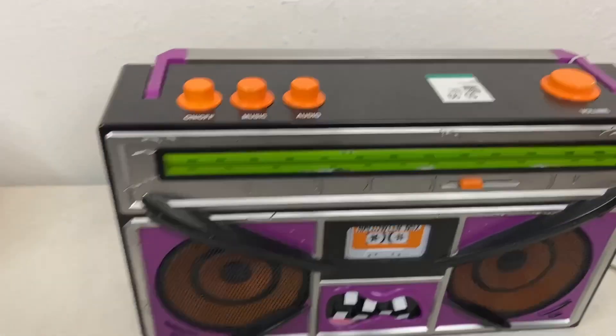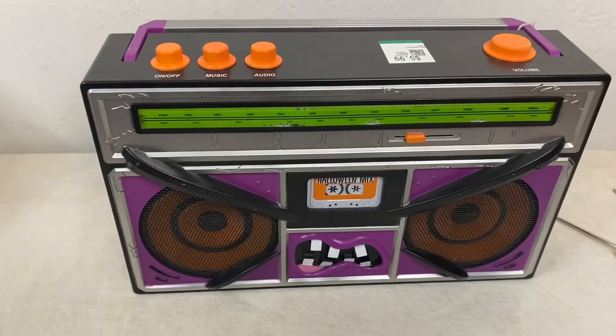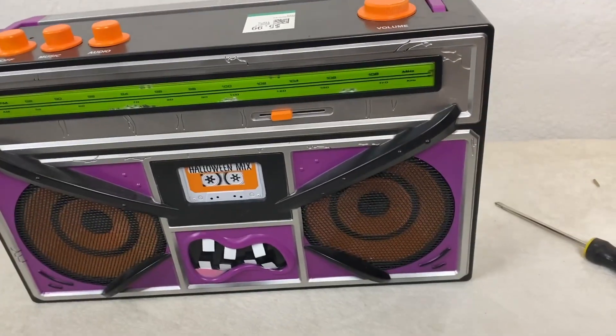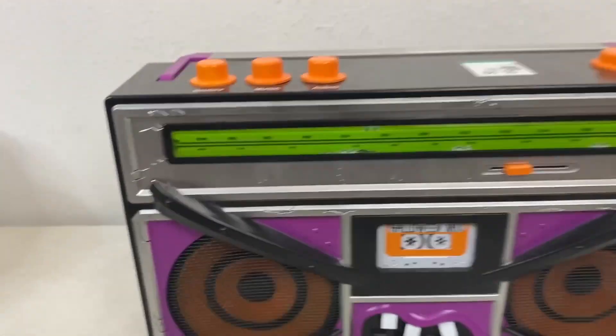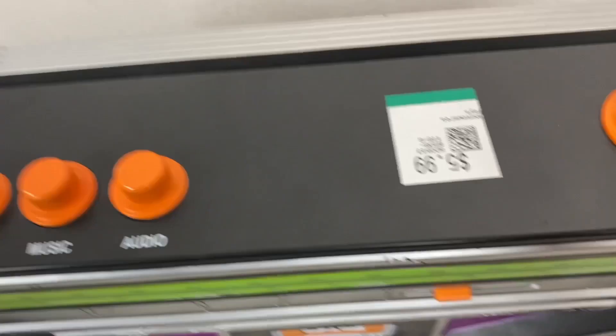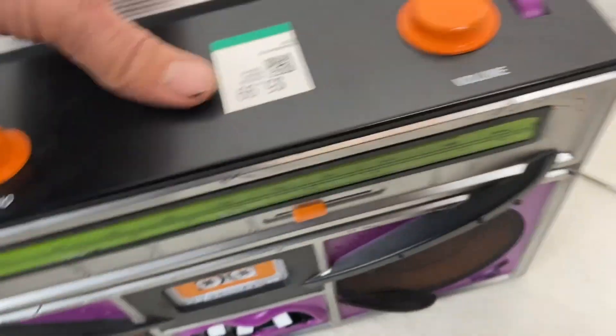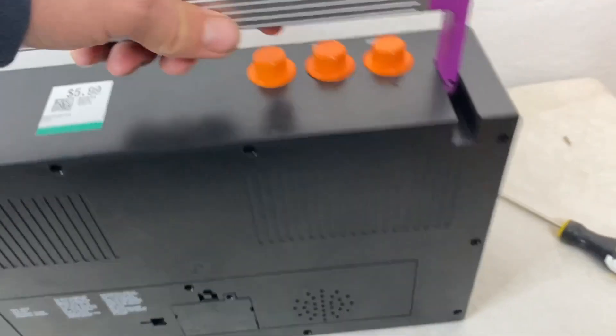This is the thrift find of the week. It's a Gimme Boombox Halloween Mix for a whopping $5.99 over at our very own Savers.